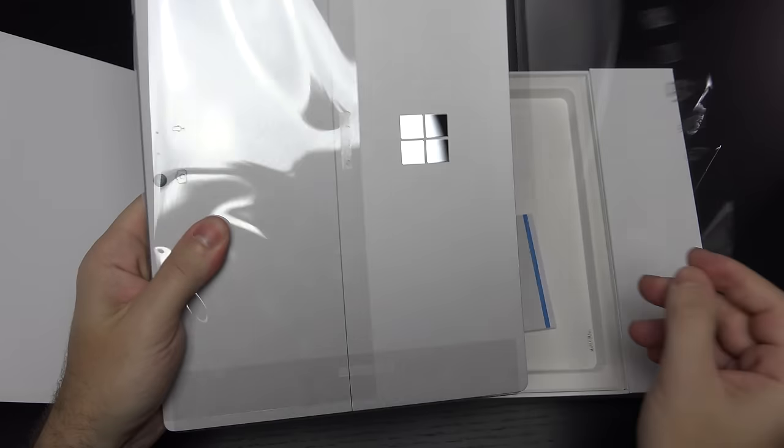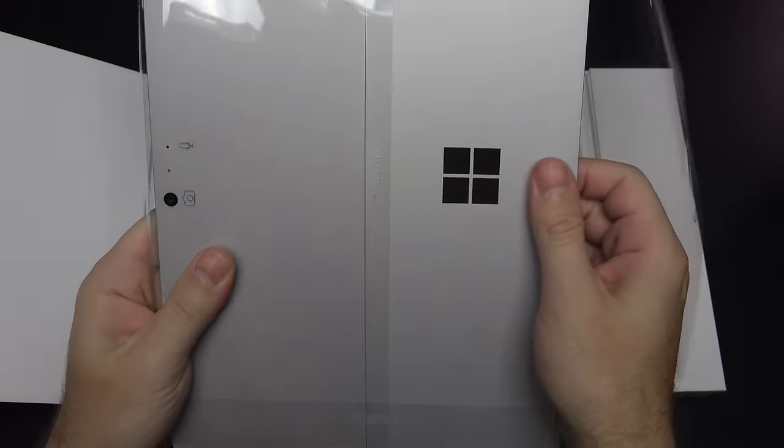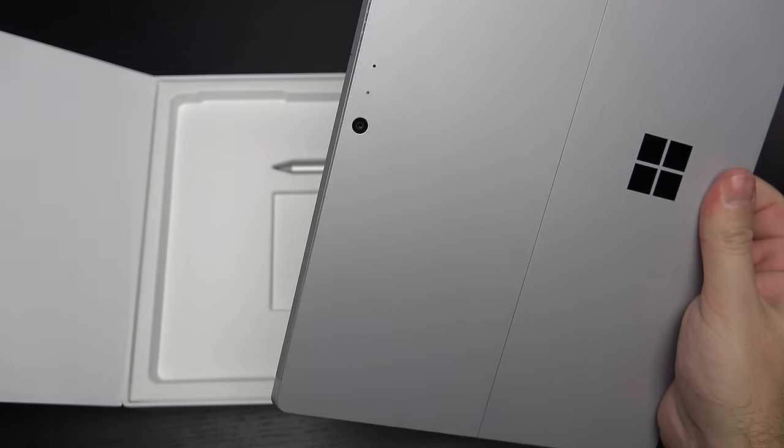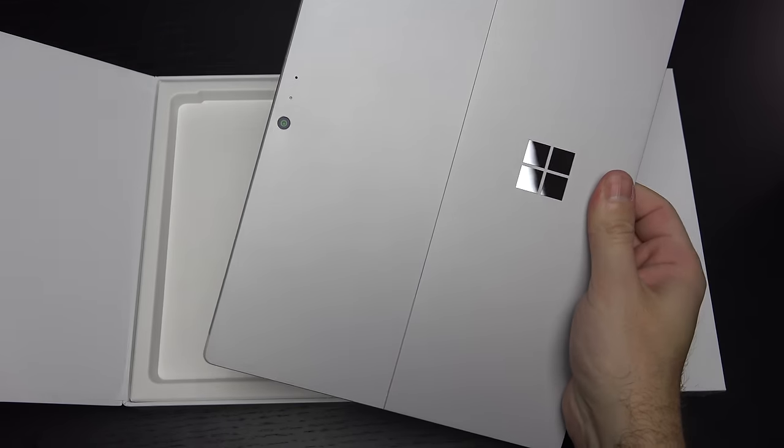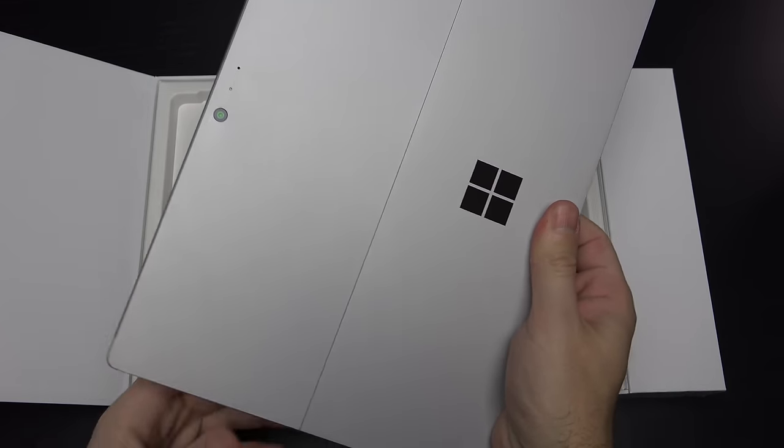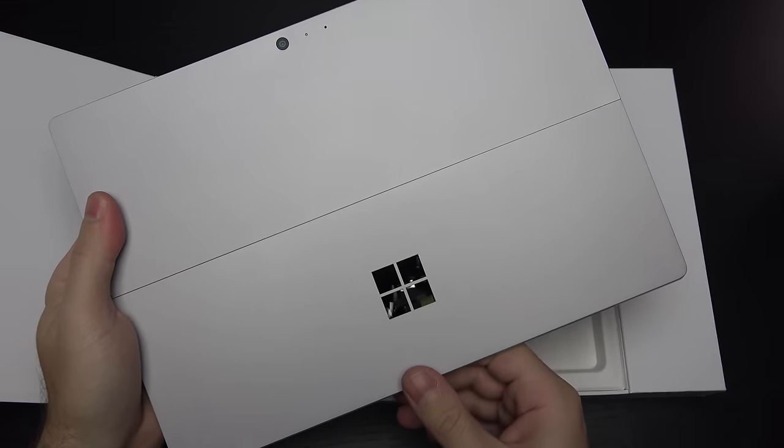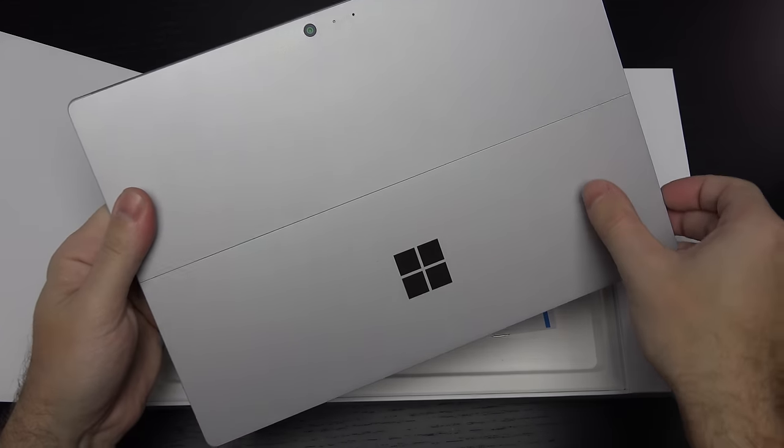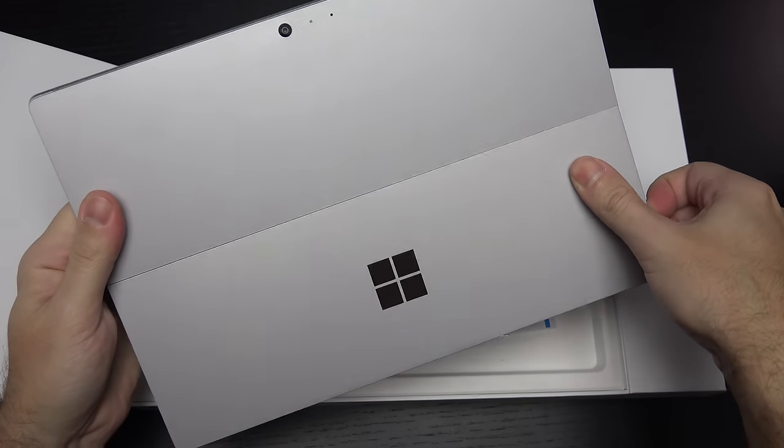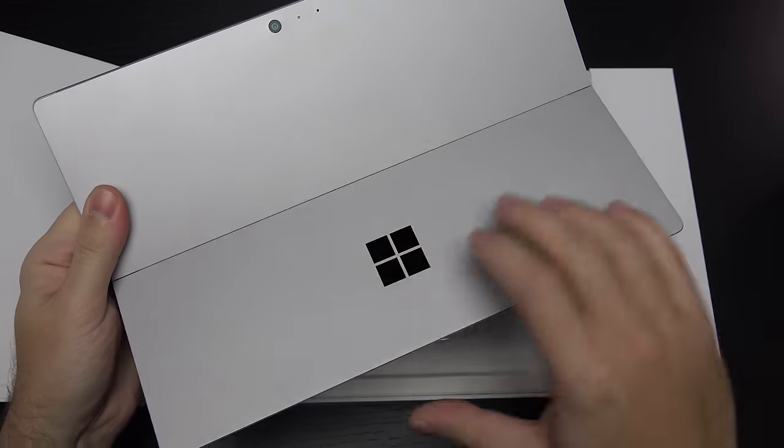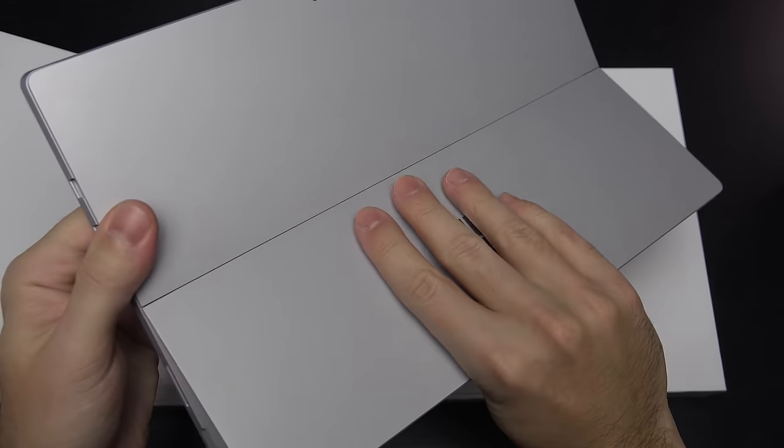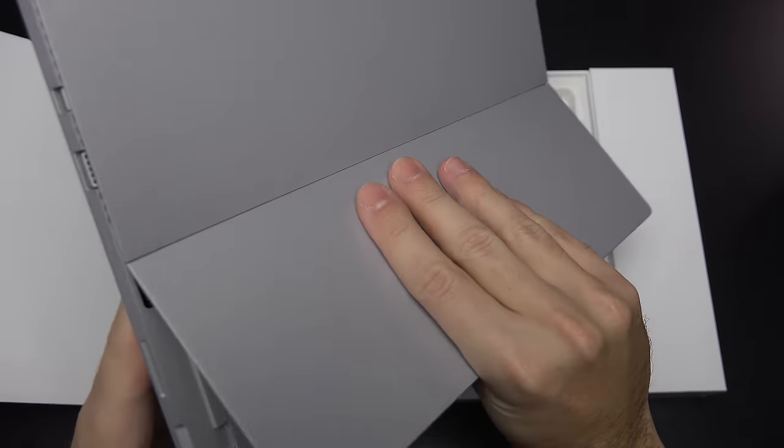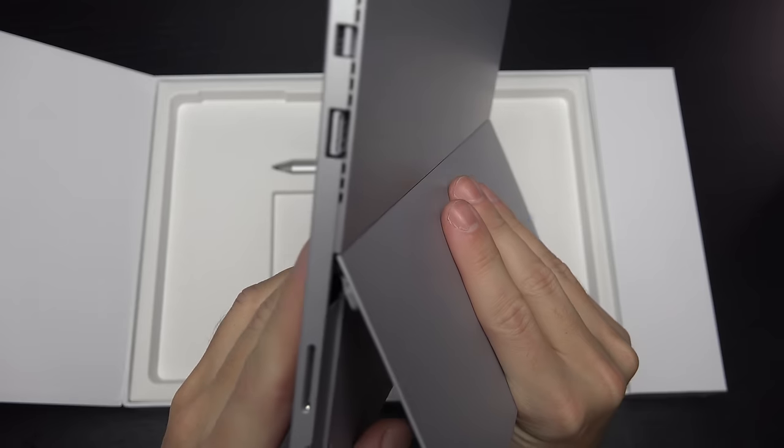So off comes the plastic, and here you have the tablet. It does look a lot like the Surface Pro 3. Again, a little bit slimmer, a little more powerful.